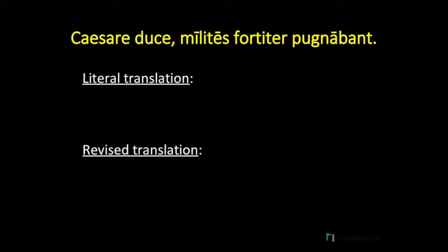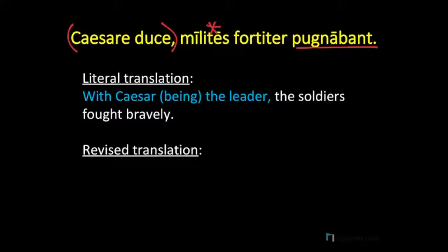Let's try another one. We'll recognize 'pugnabant' as the main verb and 'milites' as the nominative subject. At the beginning of our sentence we have two words in the ablative case, so we'll say that this constitutes an ablative absolute. You might be saying, 'Wait, there's no participle in this ablative absolute' — and you would be right. We have a noun, 'Caesar,' and another noun, 'duce,' meaning 'leader.' Remember that the ablative absolute often includes a participle, but not necessarily always. This happens at least partially because Latin doesn't have a participle for the verb 'to be.'